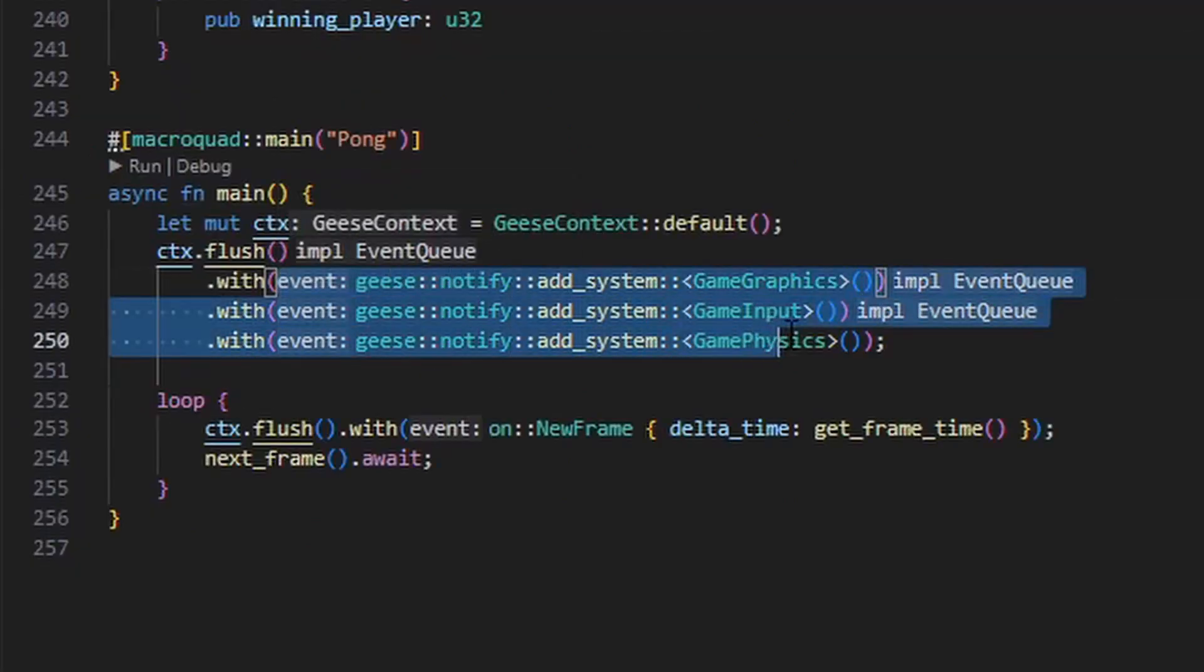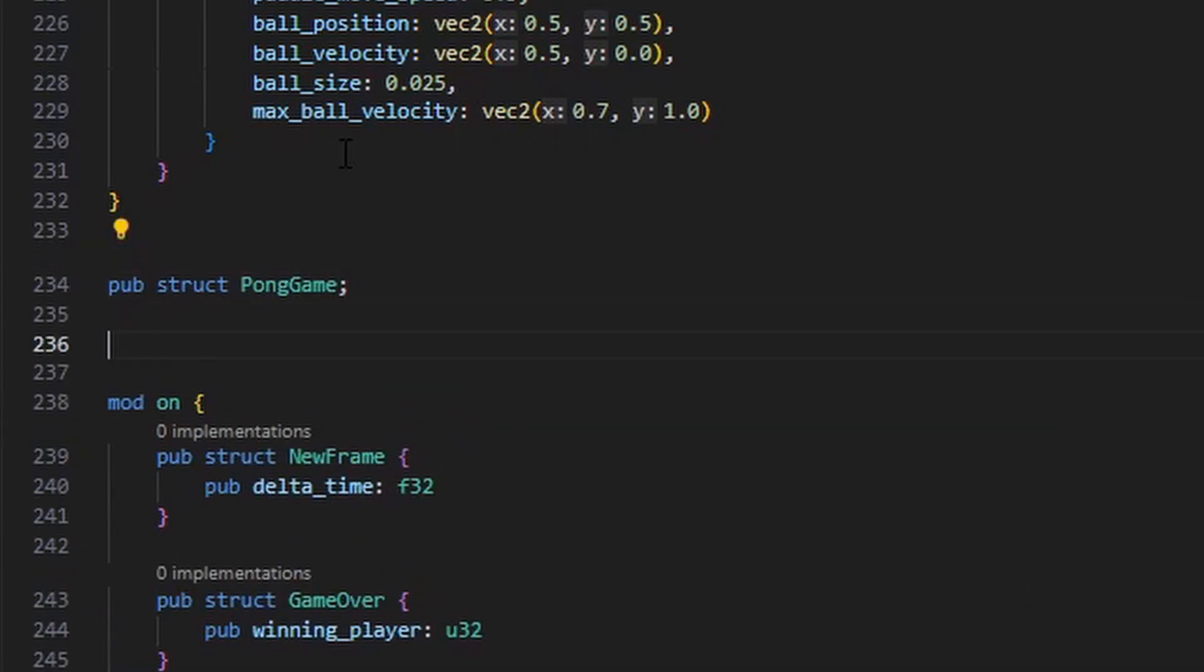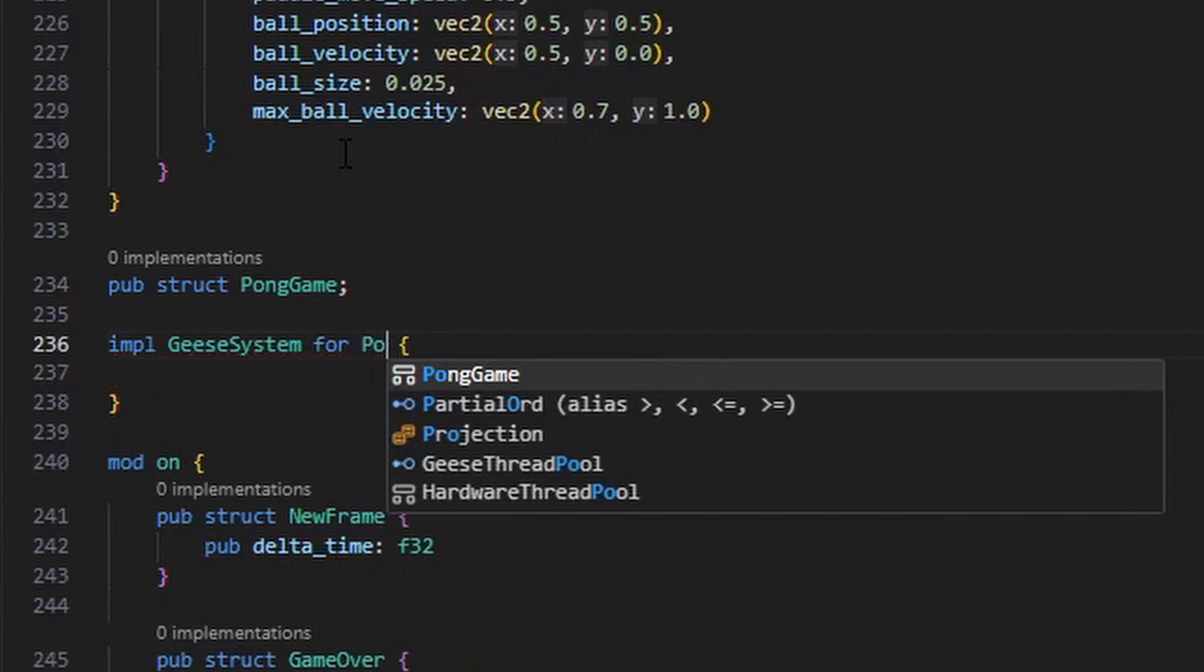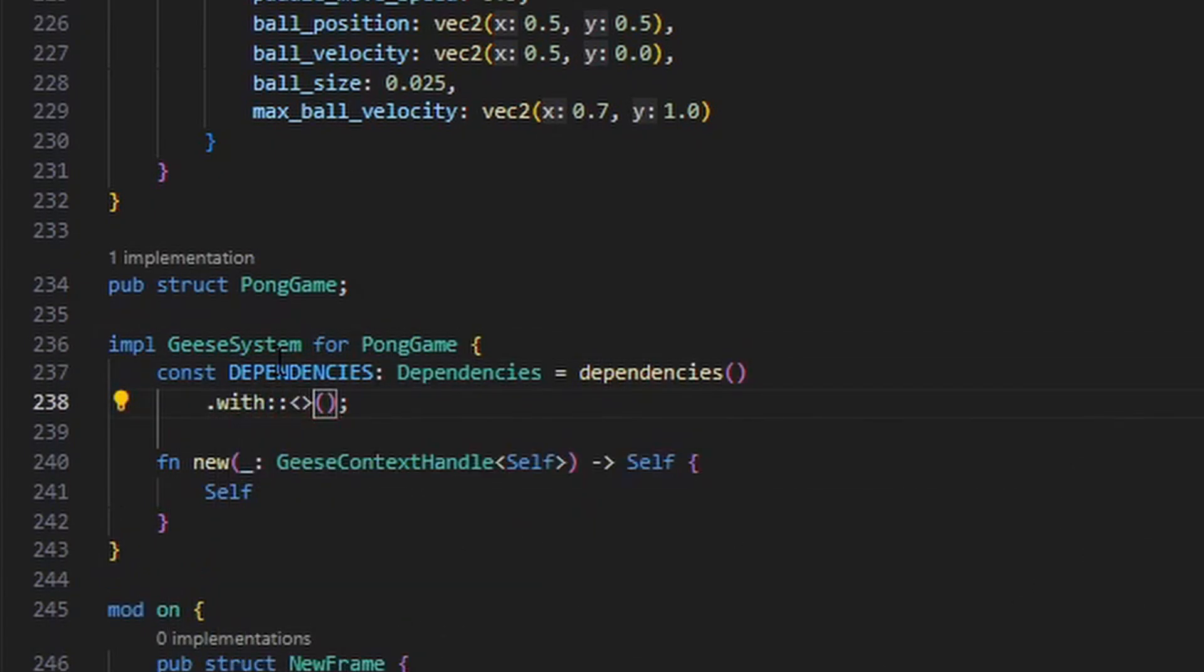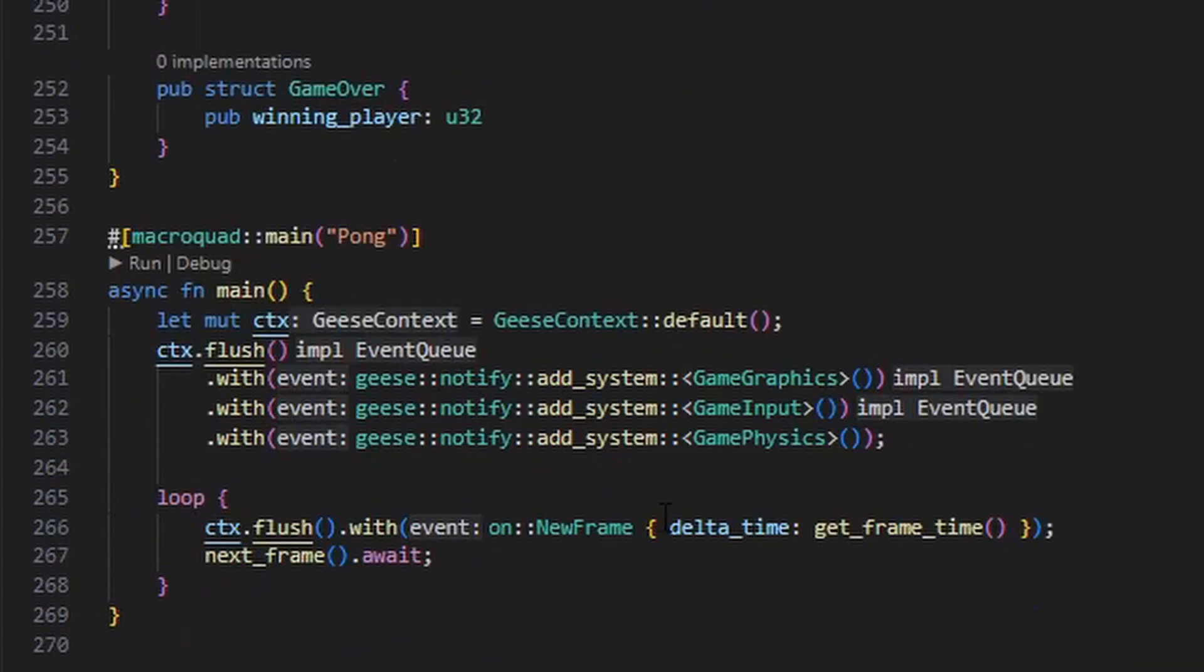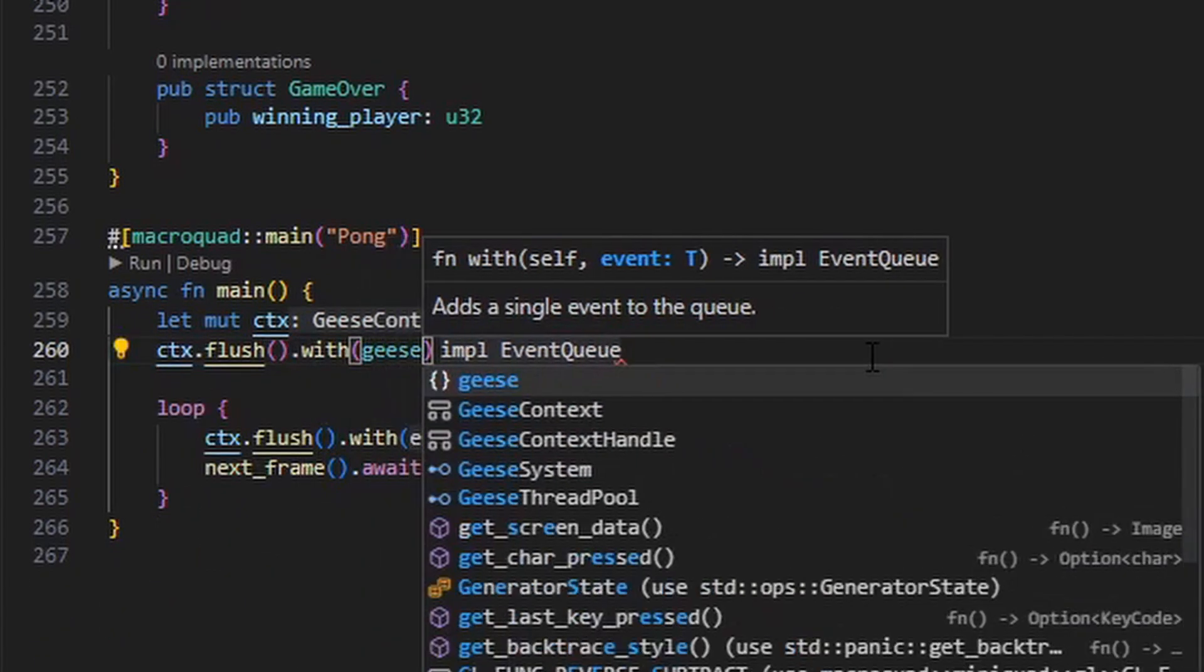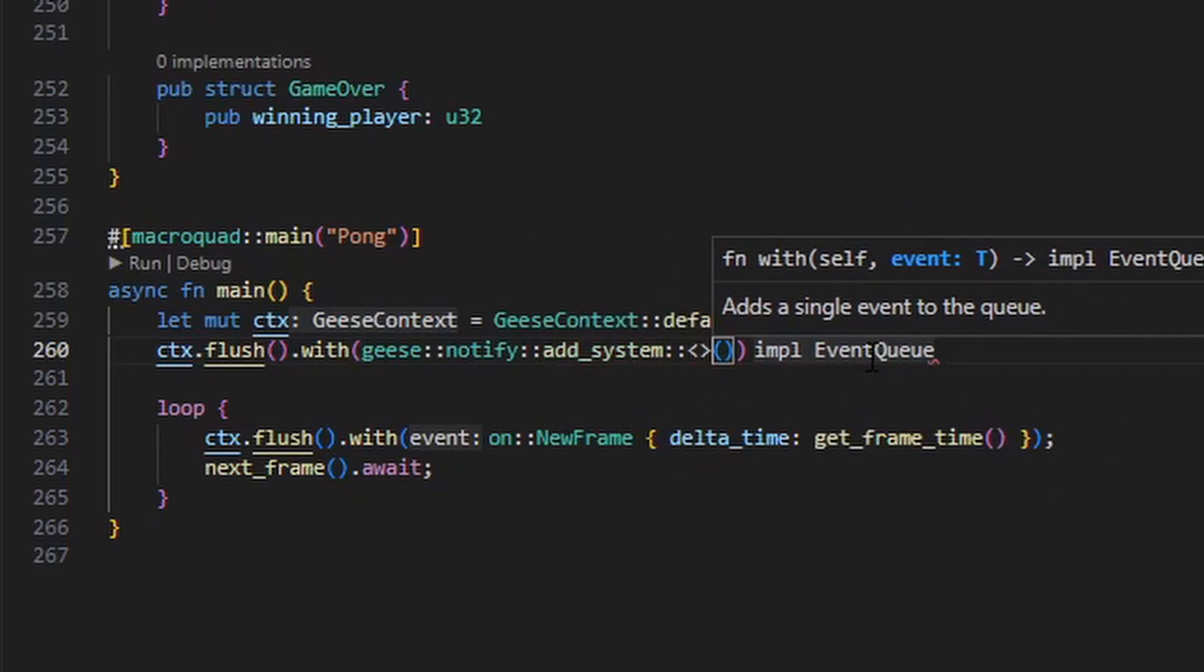There's one more thing that we can do to clean up the code here. We have these systems down in the main function that are all being registered with the context. But we can reduce boilerplate here by declaring another system. We'll call this system PongGame. And as dependencies for PongGame, we'll list all of the systems. So PongGame will depend on the game graphics system, the game input system, and the game physics system. And we'll tell Geese to load this PongGame system, at which point it will load the PongGame system and all of its dependencies.